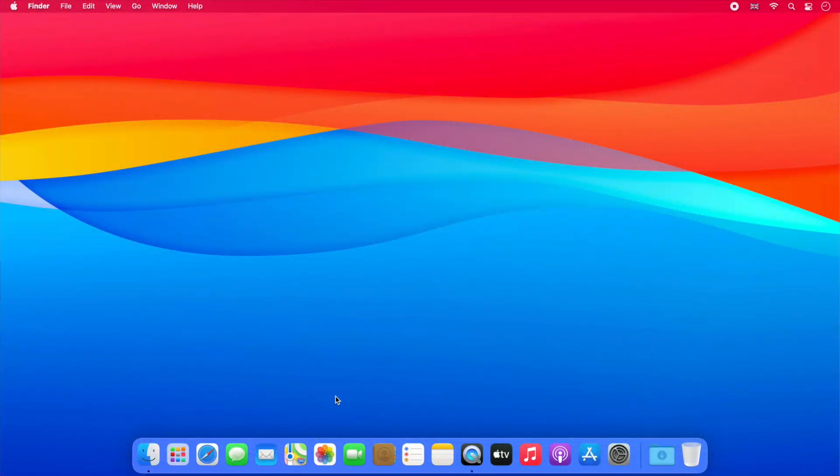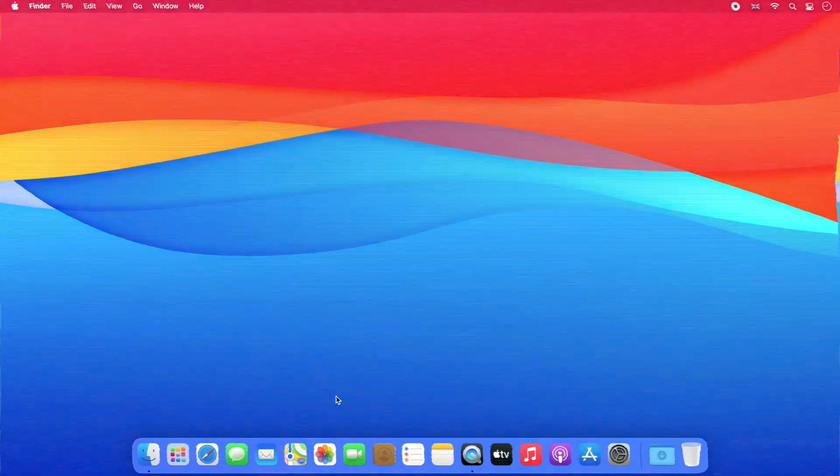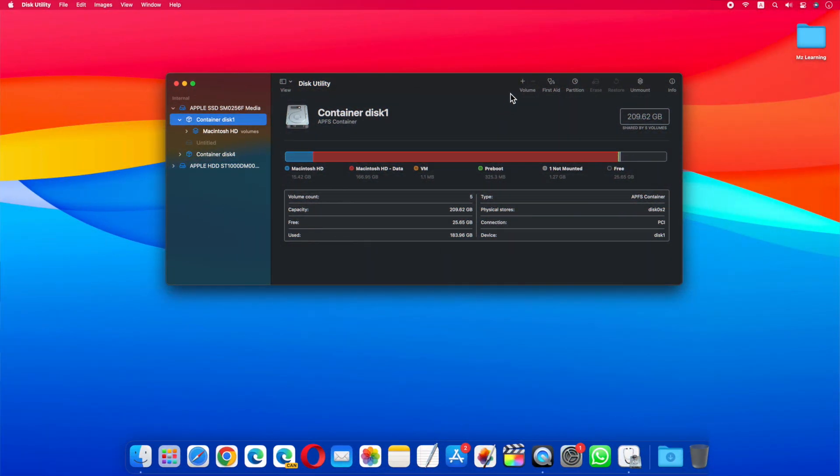This means it might have bugs, but if you can't wait like me and want to test its new features without waiting for the final version, then I highly recommend you install it on a separate partition.